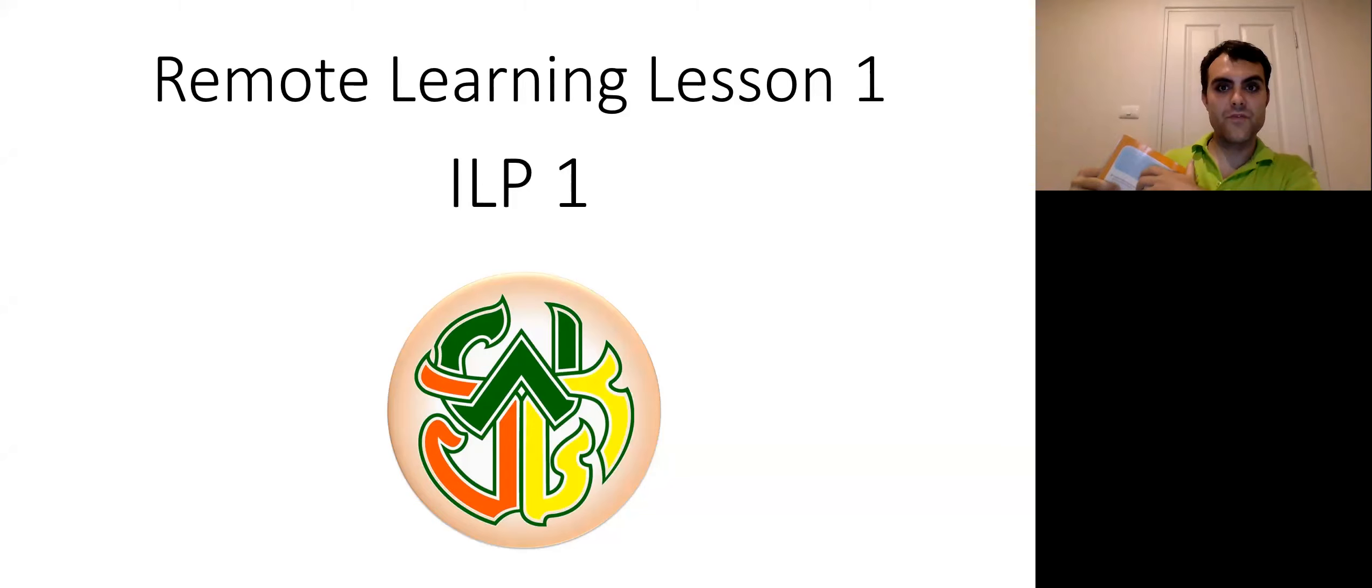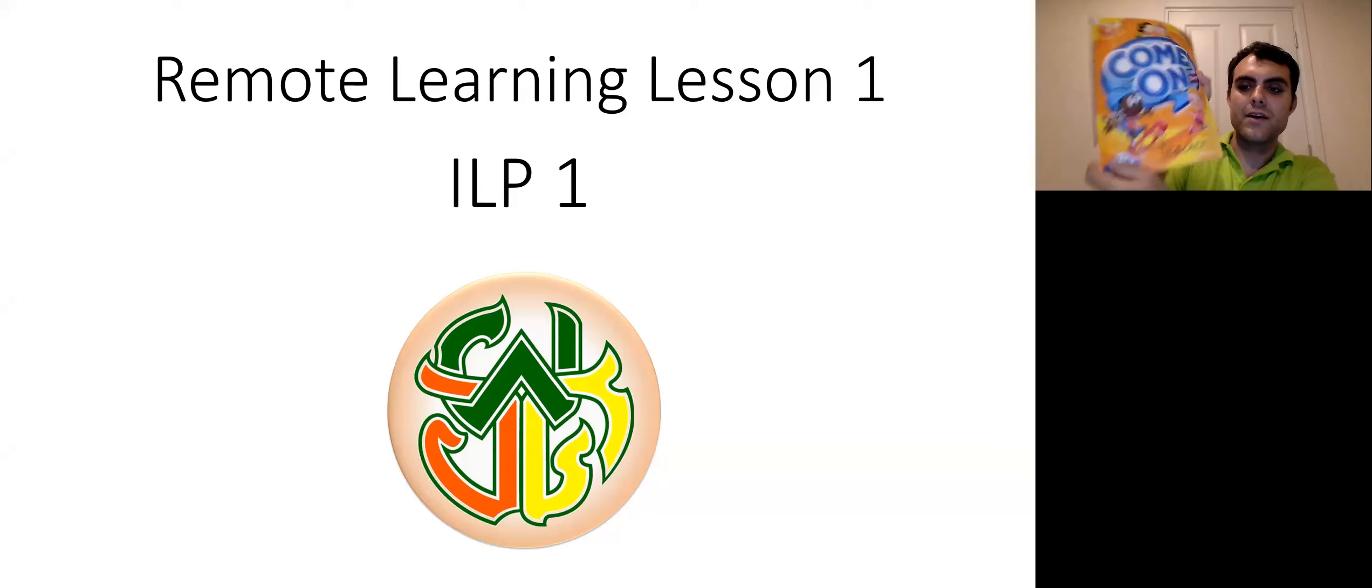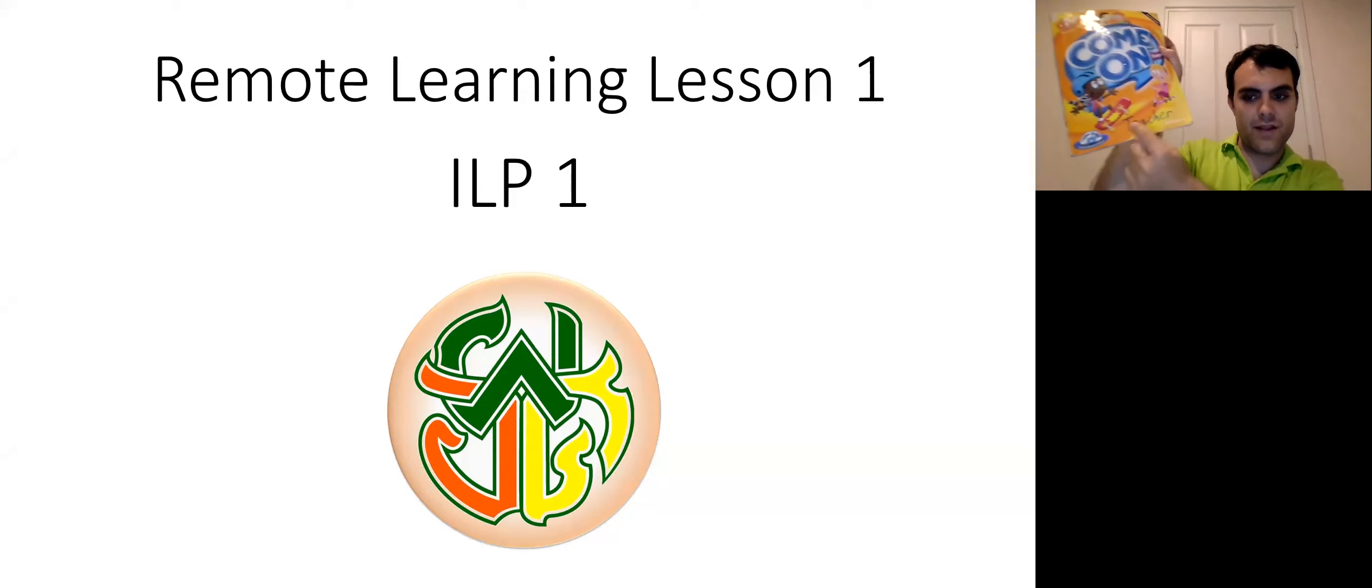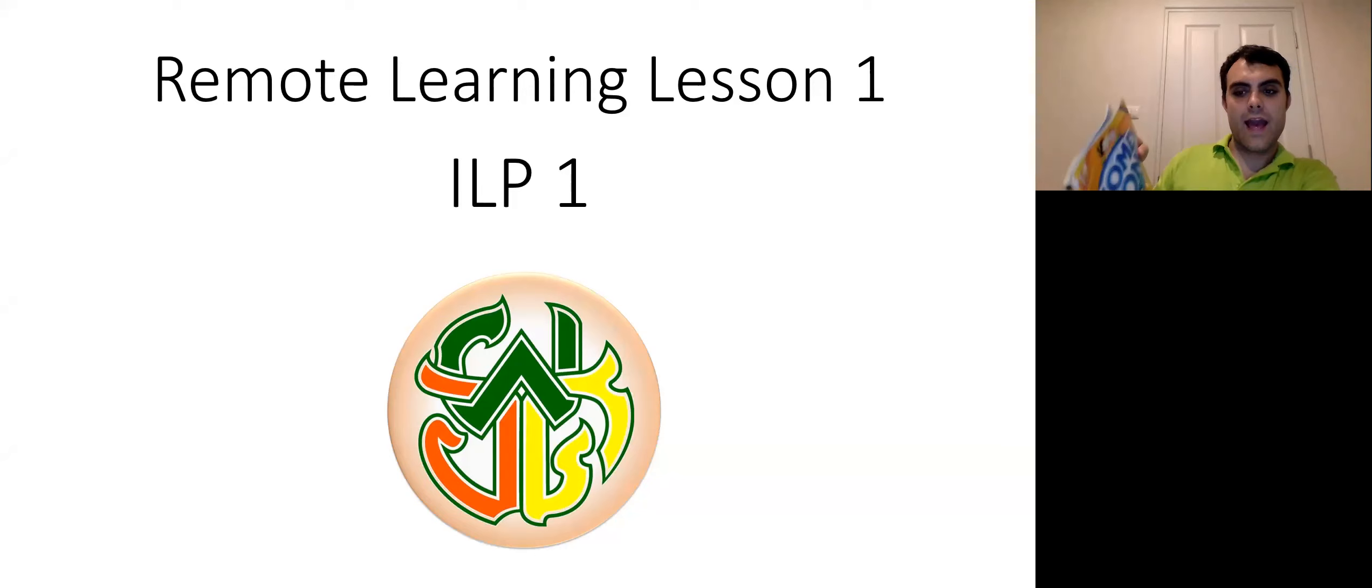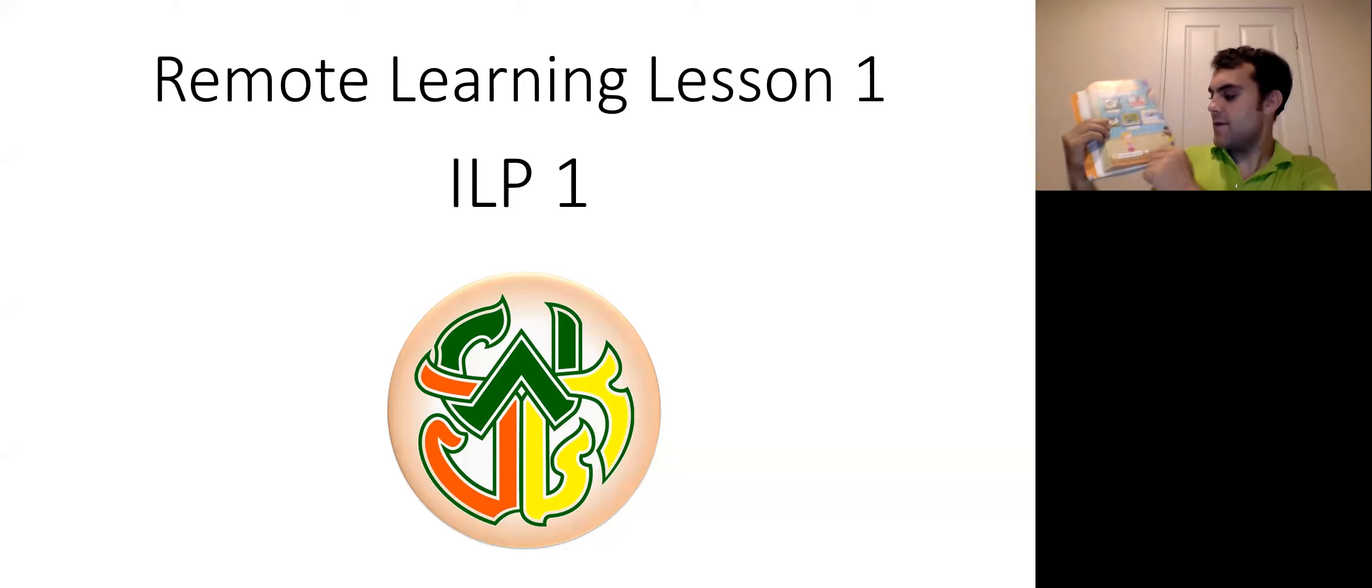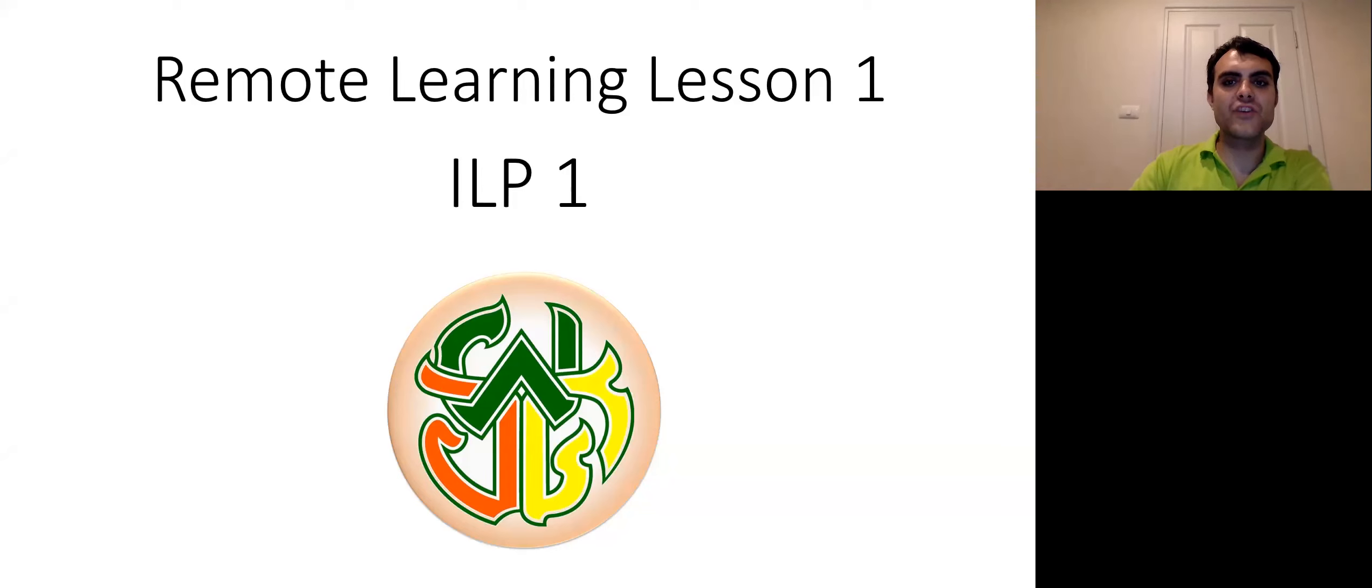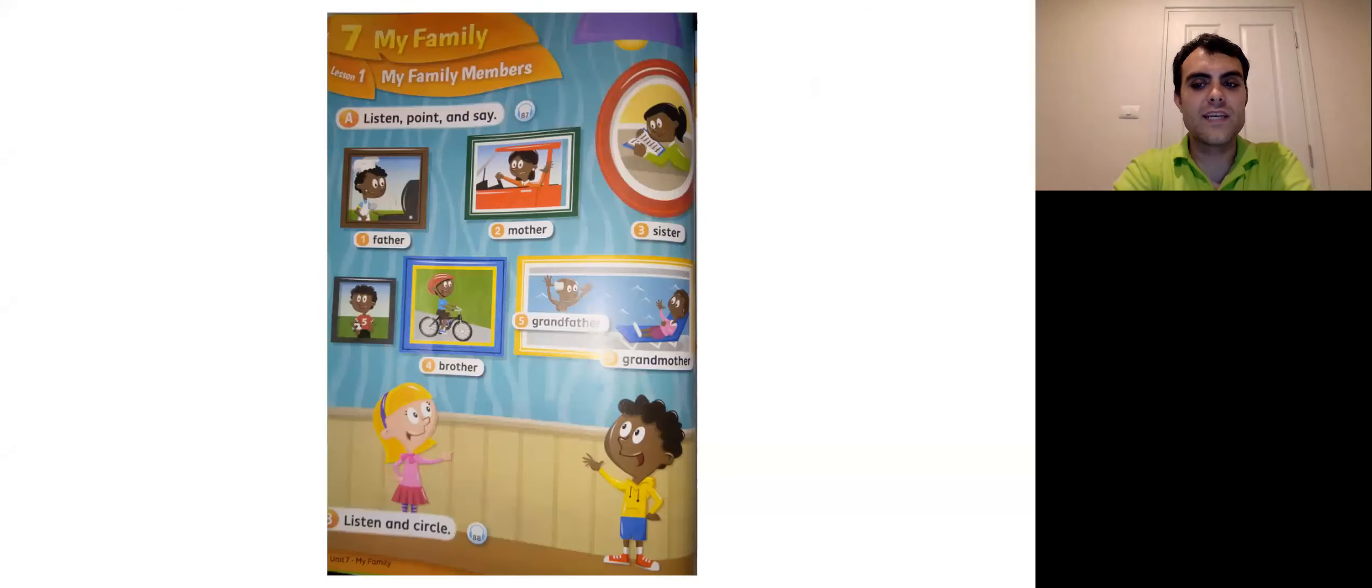We're going to learn some new vocabulary today, so get out your student book, this one, the one without any laminate, like Teacher Bang would say, and turn to page 72. Page 72, and you should see a picture like this. I will give you a moment to get turned there.